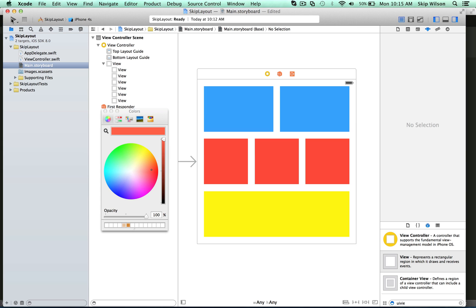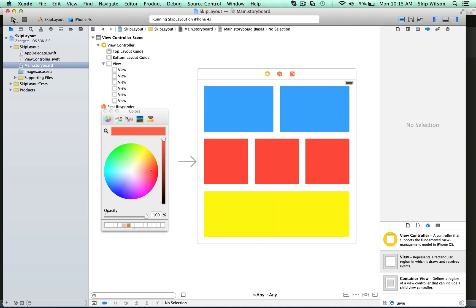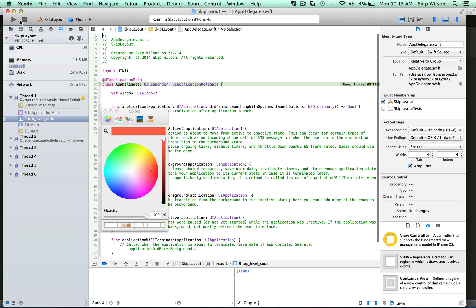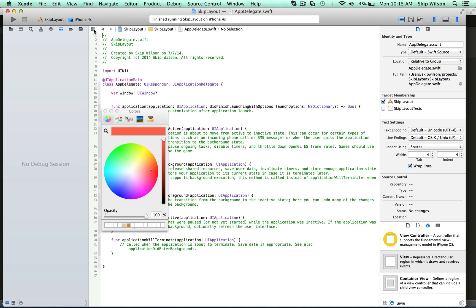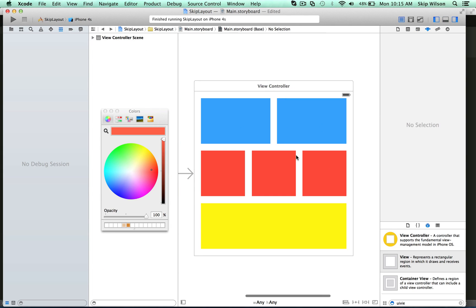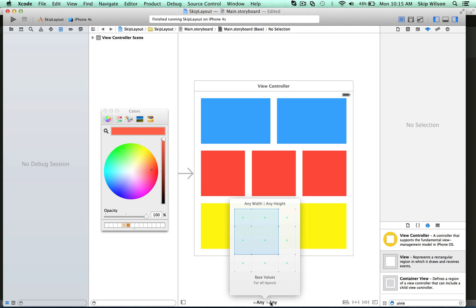We're going to apply some constraints to these views so that on any device they'll stretch. If you were to run this right now for an iPhone 4S, you would see that it does not look right — you'd be like, what the heck happened? You can see that everything is kind of running off the side, because what we designed this for is a size class of width any and height any. You can tell that by looking down here — you see W any and H any — and if you click that, you can see the different size classes that are available.